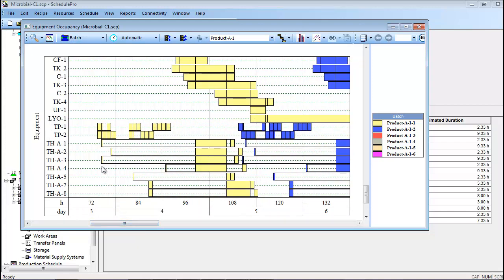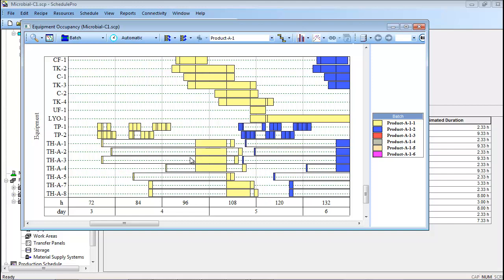Here, it is easier to see one of the receive buffer operations, the idle time shown in white, and the use buffer operation. The reason there is extended idle time between the preparation and use of the buffers is that it is prudent to prepare the buffers well in advance of their planned usage in the process. This ensures that buffer availability does not become a production bottleneck, even if a specific preparation activity takes longer than expected or all buffer prep tanks are already occupied at the scheduled buffer prep procedure's start time.